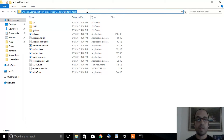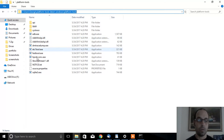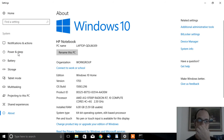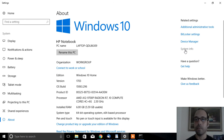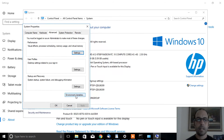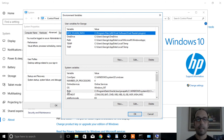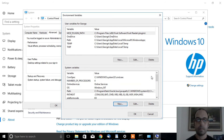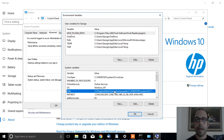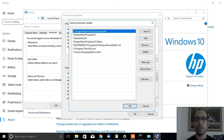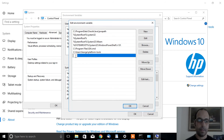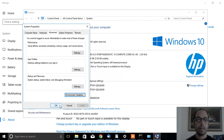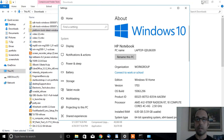Click on the Windows File Explorer address bar and copy the path to the platform-tools folder. Then right-click on the Start menu, go to System, click on System Info, and then Advanced System Settings. Click on Environment Variables, select Path, and click Edit. Once in there, click New and paste the path, then click OK and OK again.